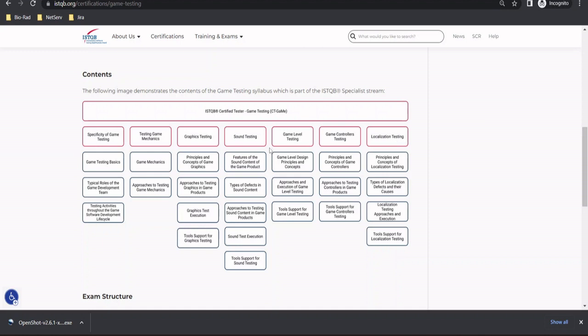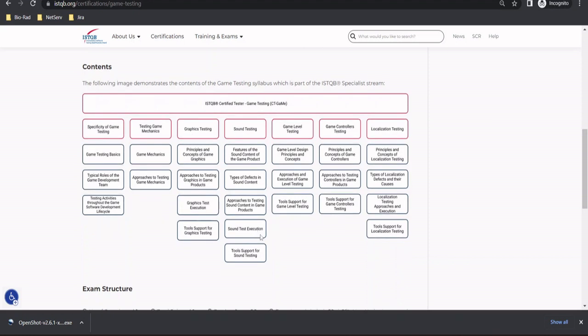Also, the next chapter talks about the sound testing and here we include the topics like features of the sound content of the game product, types of defects in sound content, approaches to testing sound content in game product, and again, sound test execution, tool support for sound testing.